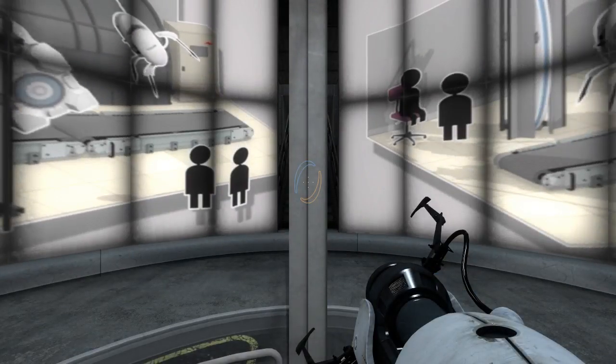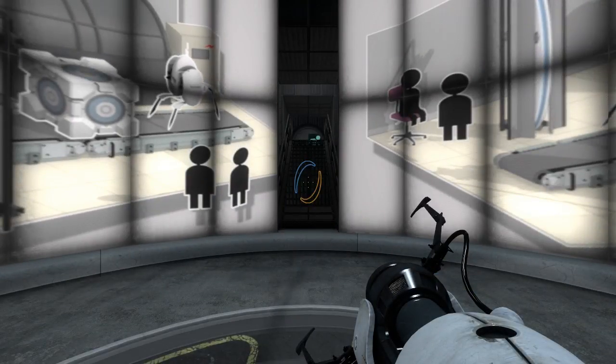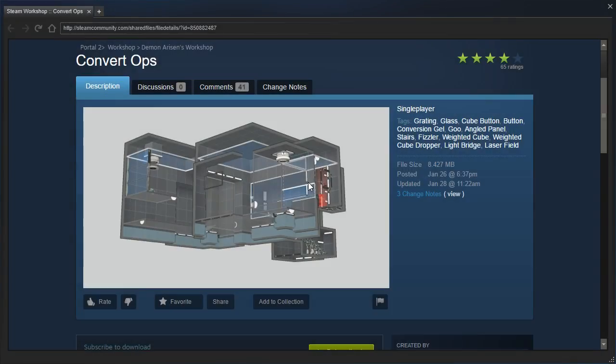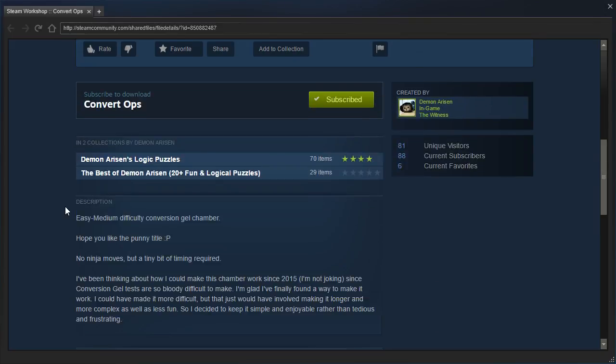Hey guys, I'm LB, and let's check out Convert Ops by Demonarisen.